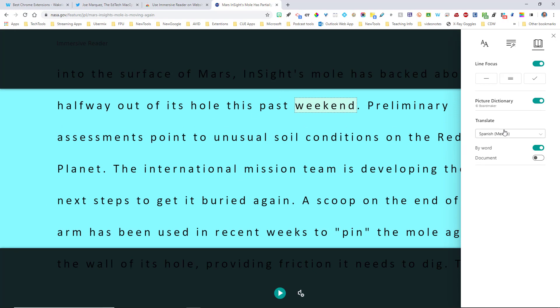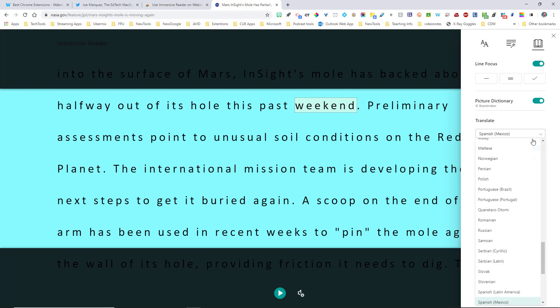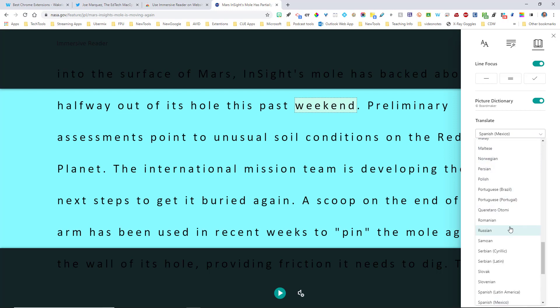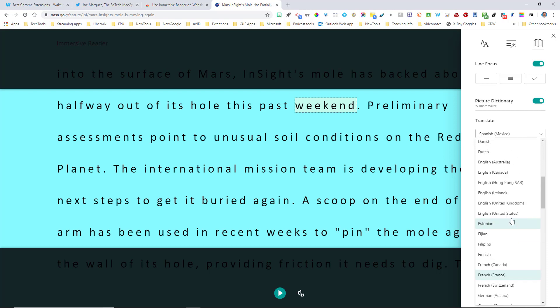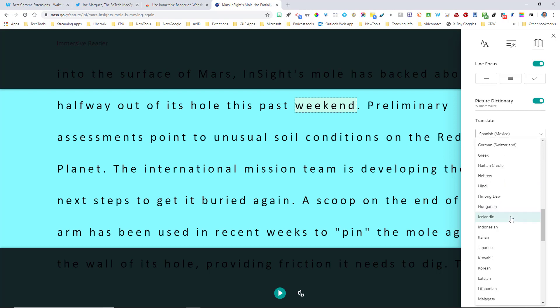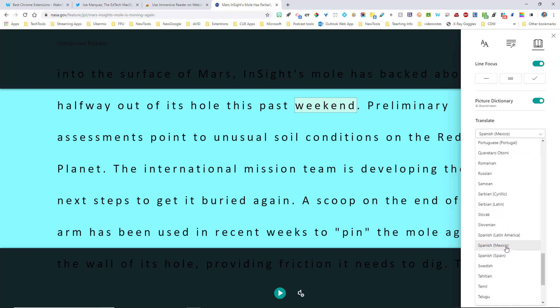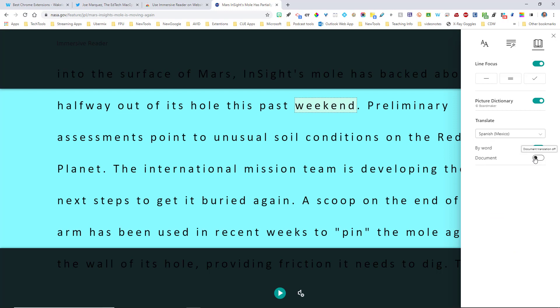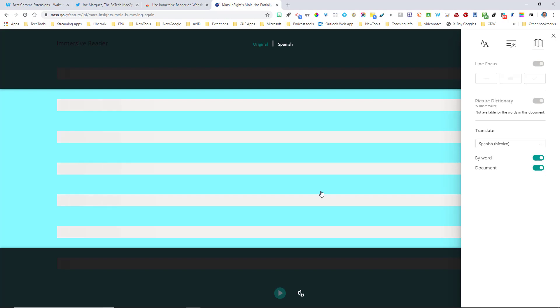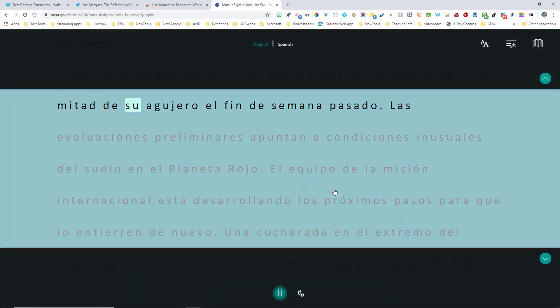And then here's another thing that you're going to really, really love. You can actually translate this. The students can translate this text right here by their language. So if I come over here and I want to have it read in, let's go ahead and keep it in Spanish, the Mexican version. And I want it to do it by the document. So I'm going to go ahead and select document and watch. The entire text is now going to be translated into Spanish. And yes, when you click on the play button.